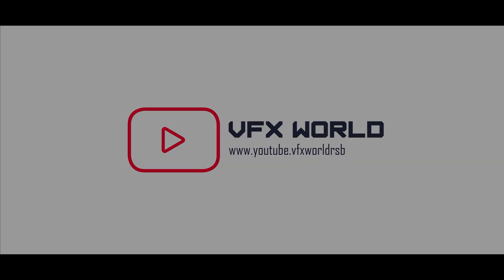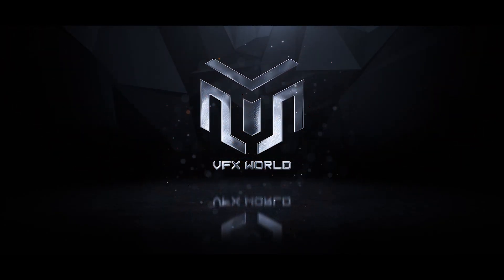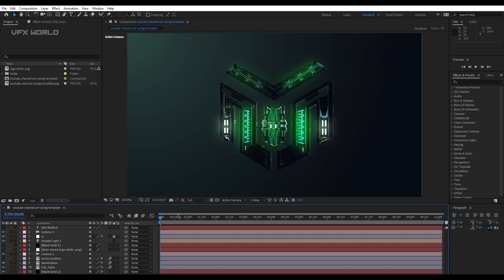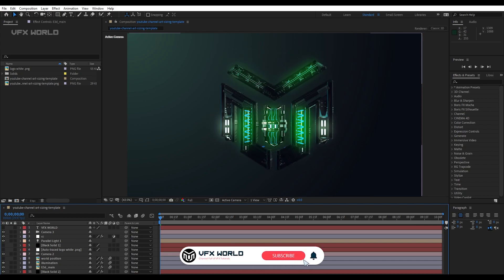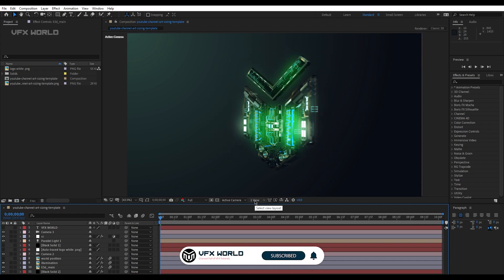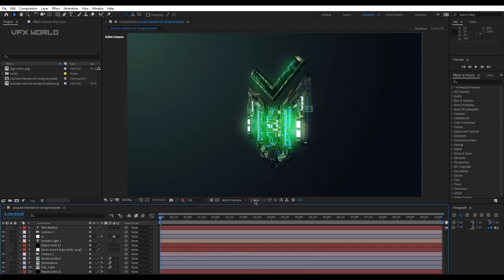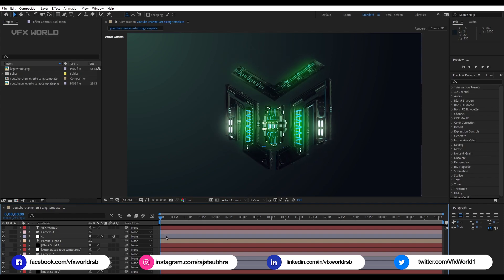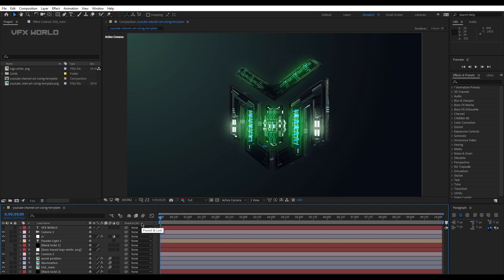Hello everyone, Rajat from VFXworld here. This is another Element 3D tutorial from Season 2. Yesterday I made this transformer-look logo for VFXworld and today I'm showing you how I created it, because I got so many requests on Instagram. Comment and subscribe to VFXworld for more updated notifications.